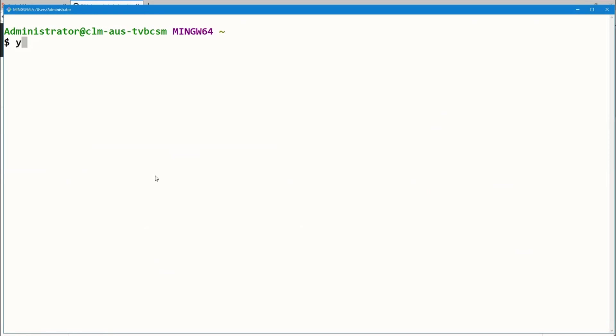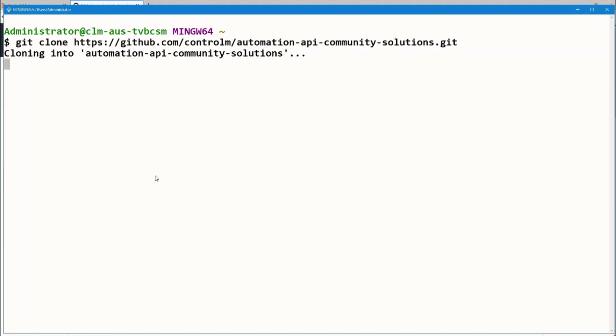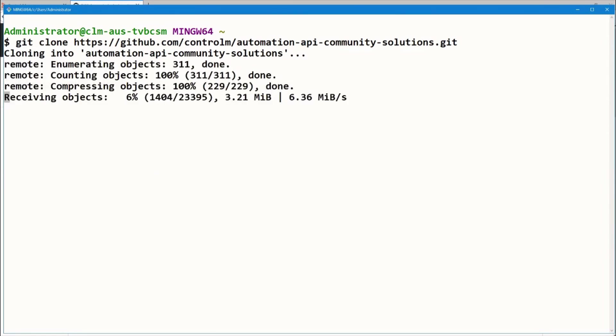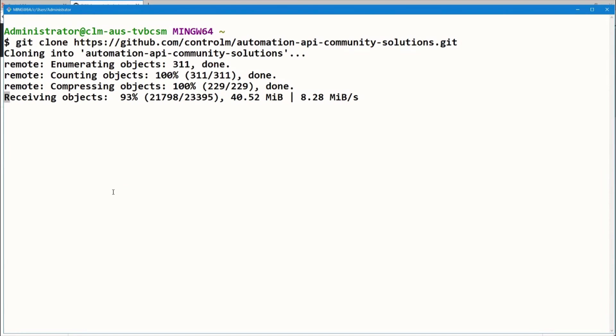We'll use the Git clone command to download the entire repository. For those playing along at home, you'll need to have Git installed to run this command. While that's downloading, let's discuss our scenario for today's demonstration.